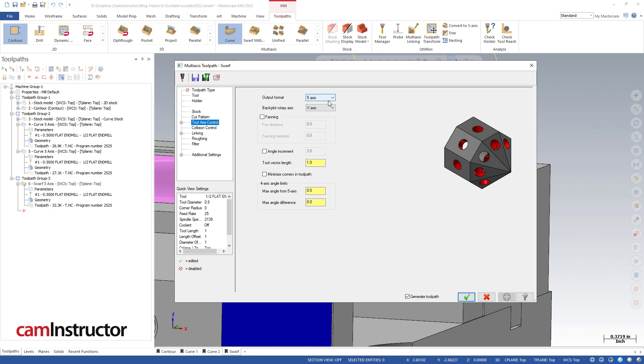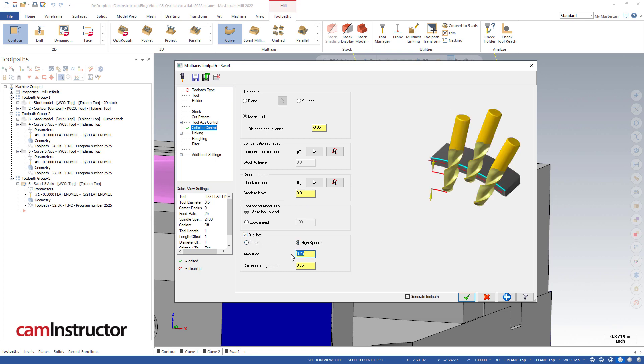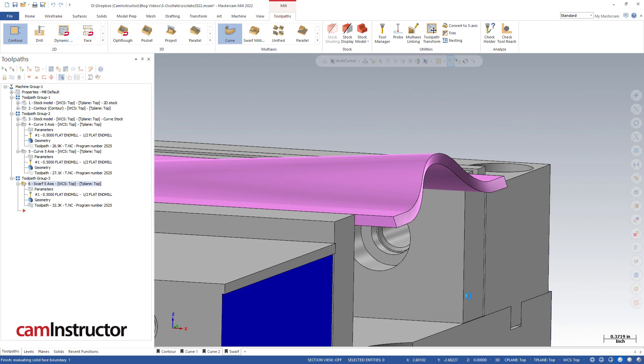Our tool axis control—obviously we need to be set to a full 5-axis cut in order to move back and forth and up and down all at the same time. For collision control, we are set to have our tip control set to the lower rail, 50 thou below, so we get the same resulting toolpath as we had previously where the tool is just below the bottom of our part. Then again down here at the bottom we've got this oscillate function. We can turn on high speed. Here we've got it called amplitude—I think this makes much more sense calling it amplitude as opposed to maximum depth, because it's telling us how big of an oscillation are we going to get.